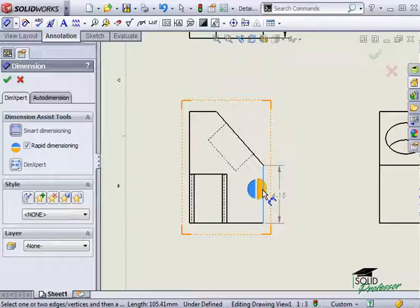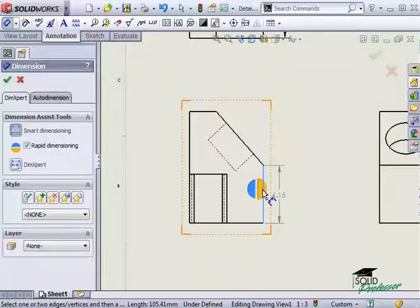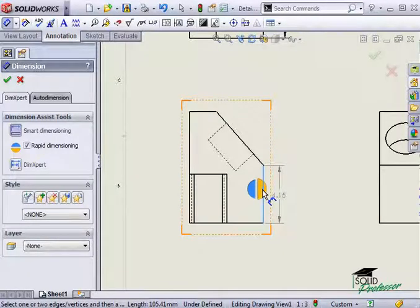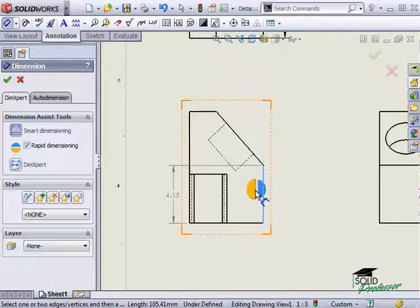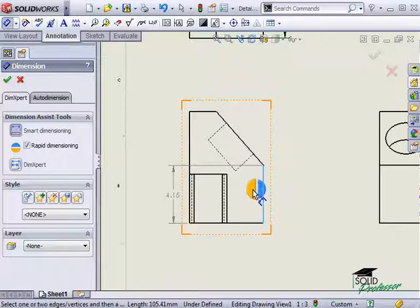To create rapid dimensions, I hover my pointer over the circular manipulator to see a preview of the dimension. To move the dimension to the other side of the part, I can move my mouse to the side of the manipulator, or press the tab key.